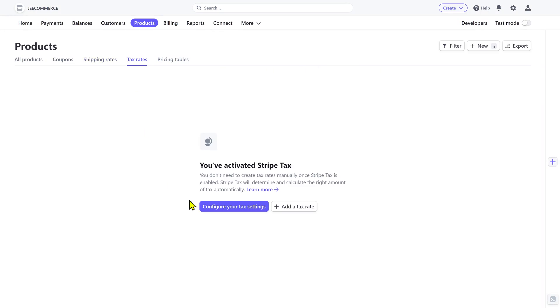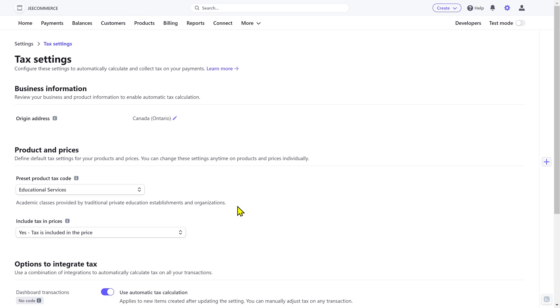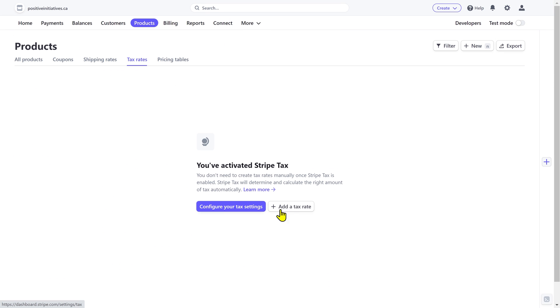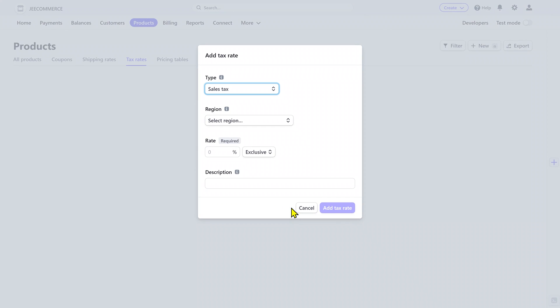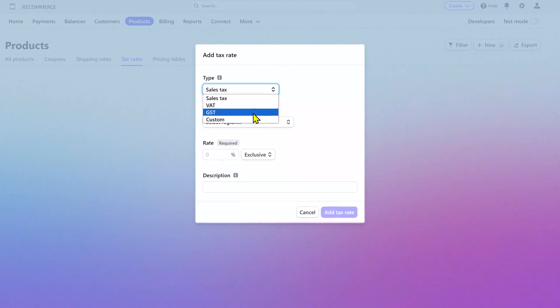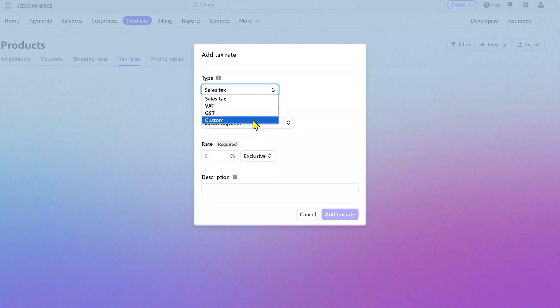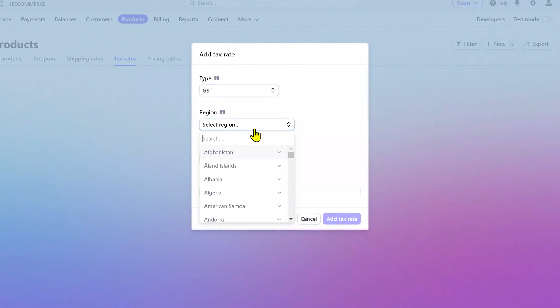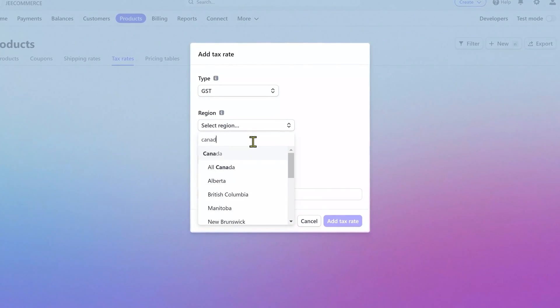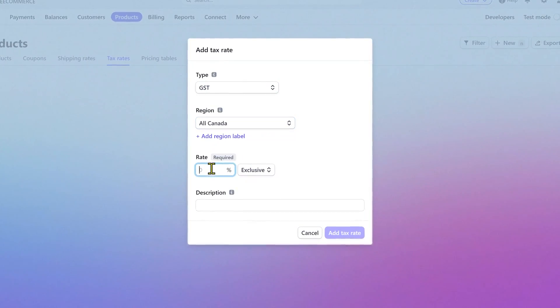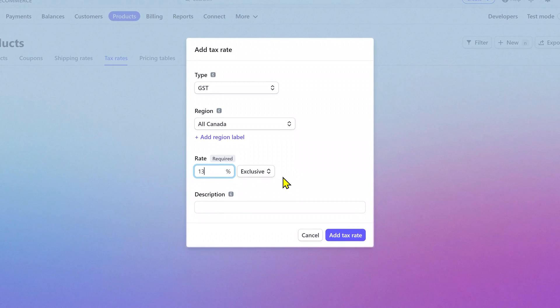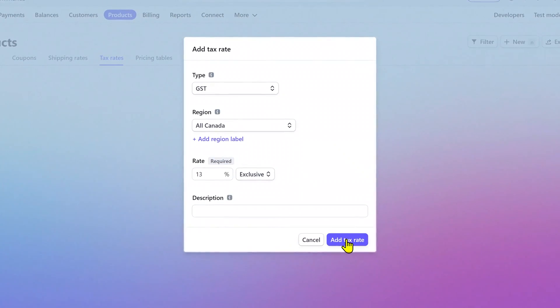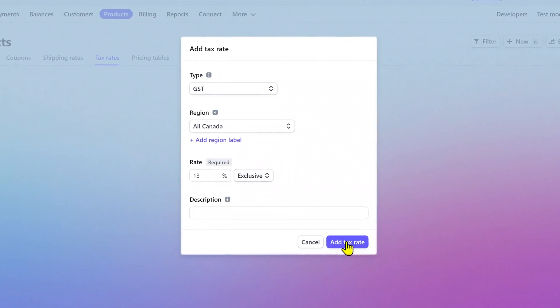Next is the tax rates. You can configure your tax settings or manually add the tax rate. You can select the tax type from VAT, GST, or add a custom type. Select your required region and then add the tax percentage. Click here and it will be added as tax rate.